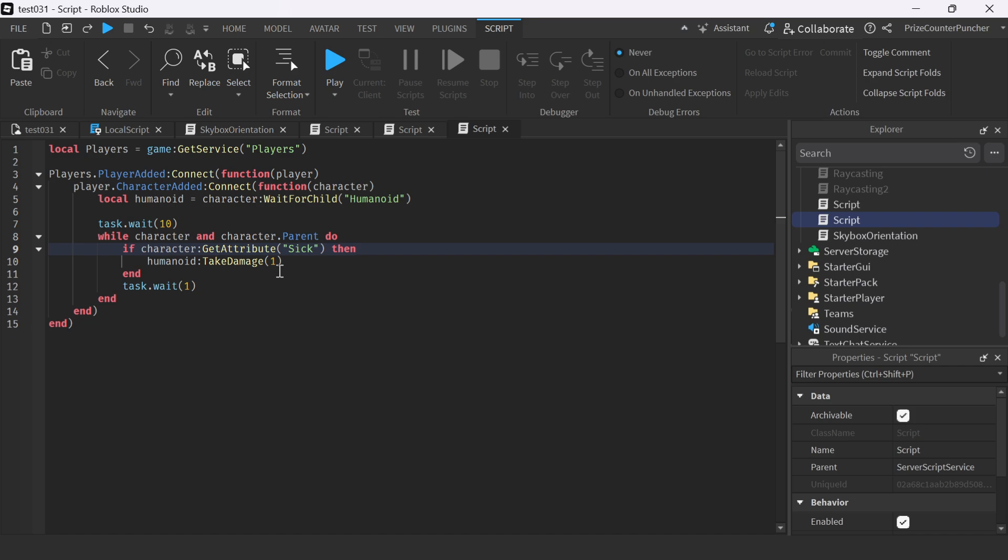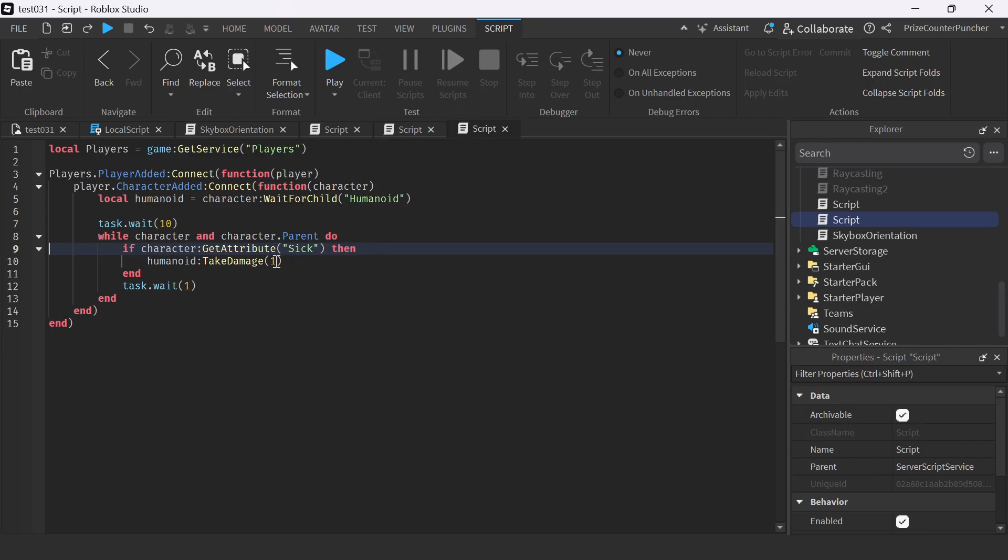For every one second, we're taking away one health from the sick player. But Roblox has a default script that gives every player one health for every second they're in the game. So in a way, it's canceling each other out and the health stays at 100. What we need to do is remove five health for every one second instead of just one health. Let's playtest again and take a look.